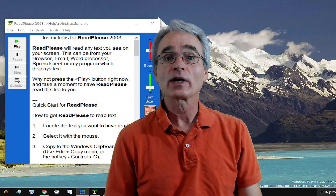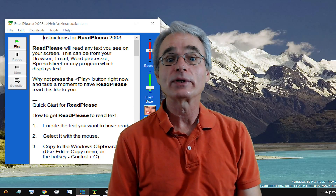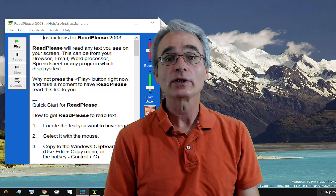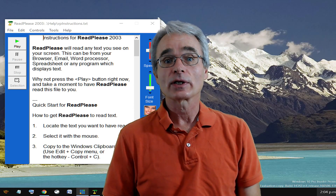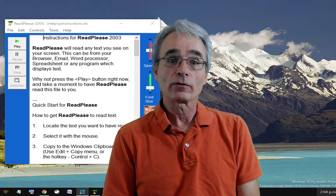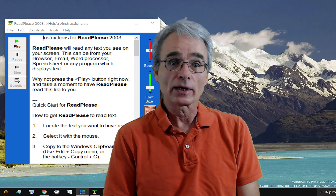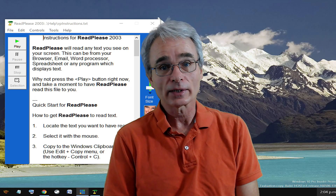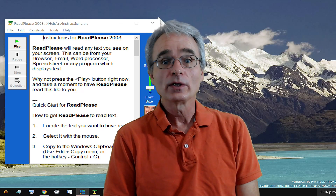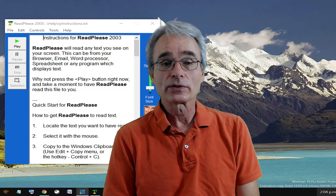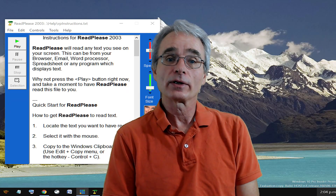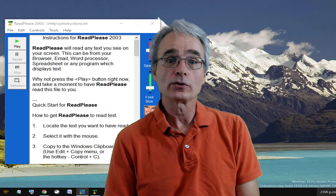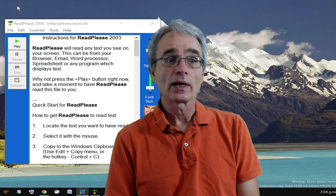For a long time I've used ReadPlease 2003, which is a nice program. Unfortunately, it's now 13 years old and rather hard to get hold of. So I'm very pleased that I've been able to find a replacement, which I want to introduce you to today.